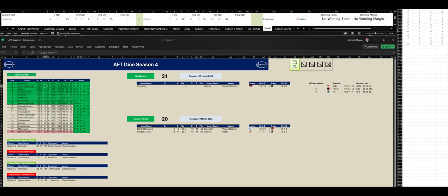All right. Let's go into the last quarter to see who wins the AFT Dice Season 4 Grand Final. Let's go to the last quarter.